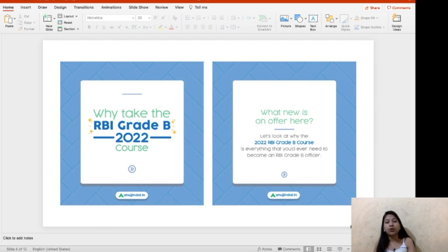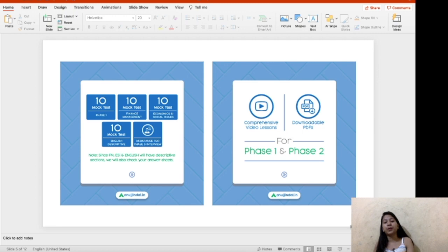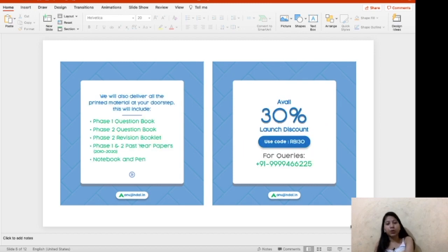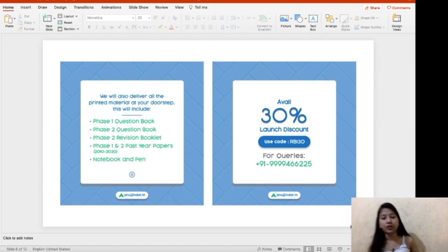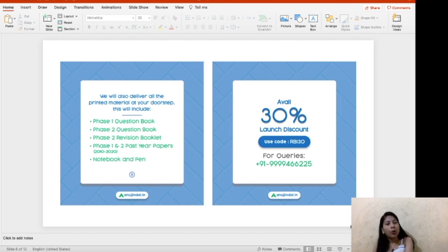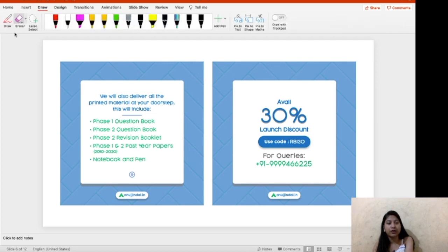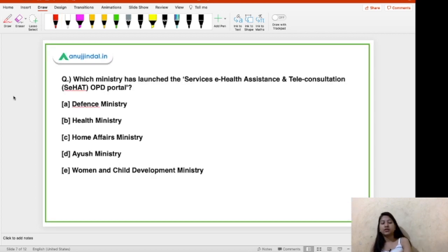This is the new course for 2022 for RBI Grade B. In this course we provide PDFs, videos, and mock tests, and you will also get assistance through mock interviews. The book kit contains all five books. We are running a 30% discount — you can avail it using the coupon code. For any queries, call us on the number shown on screen.